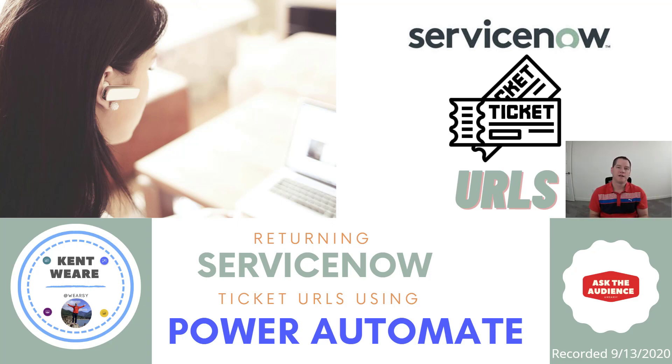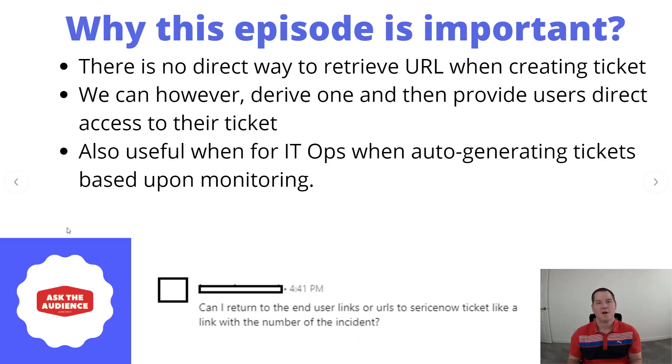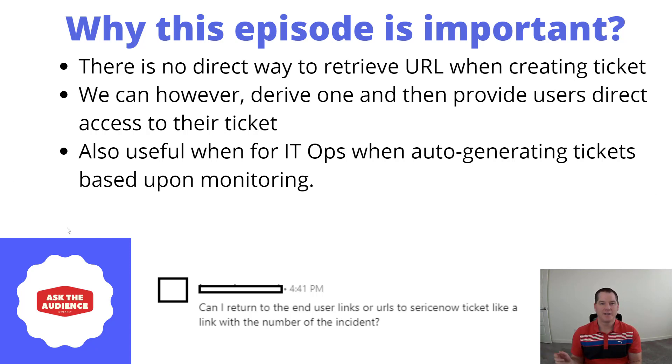Hello and welcome to the channel. Today we're going to talk about returning ServiceNow ticket URLs using Power Automate. Let's go. All right, so this is another edition of Ask the Audience, and in this case I did receive a request...